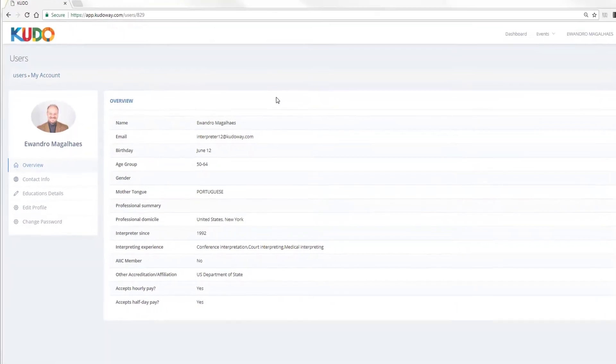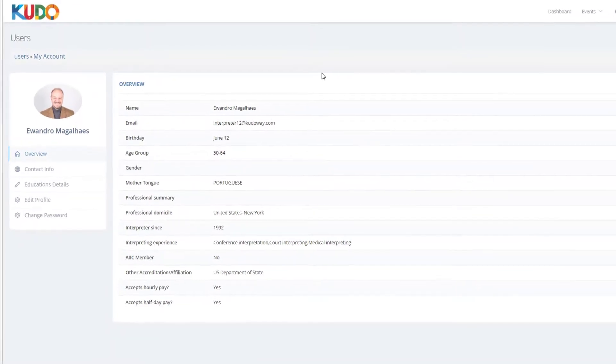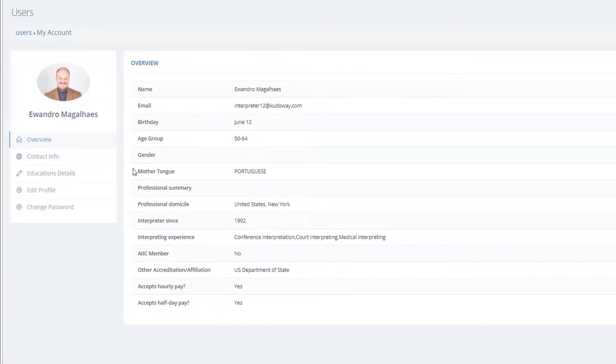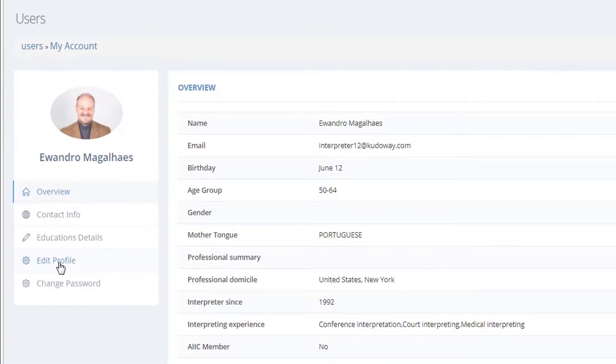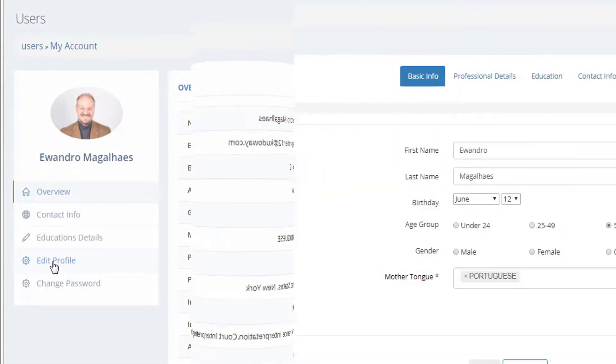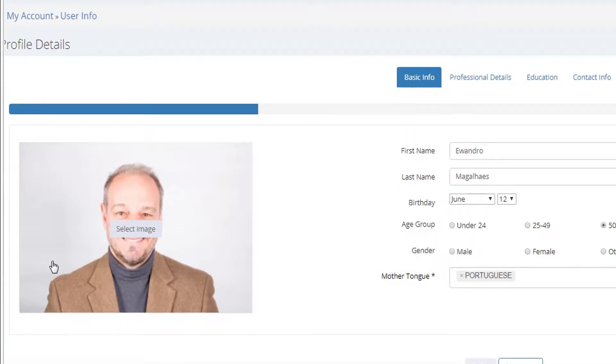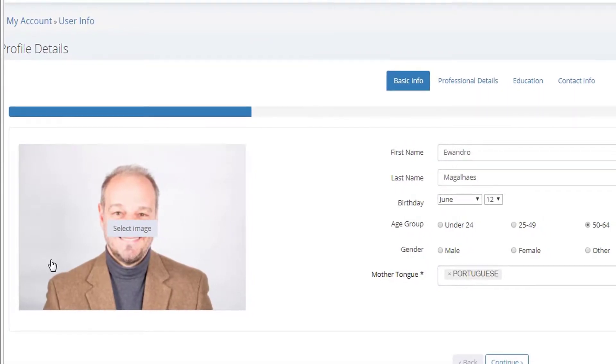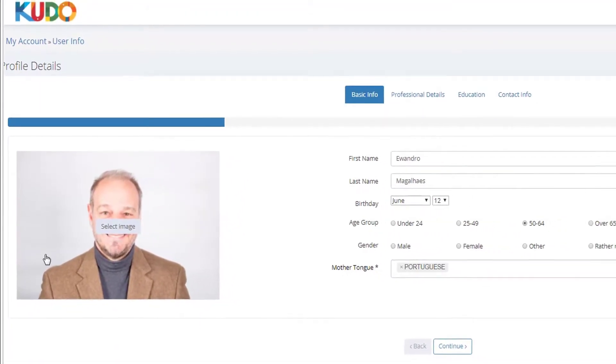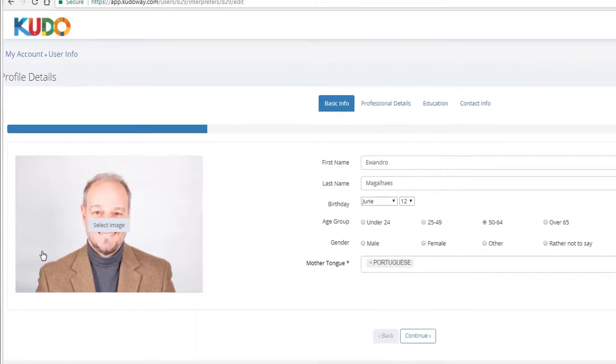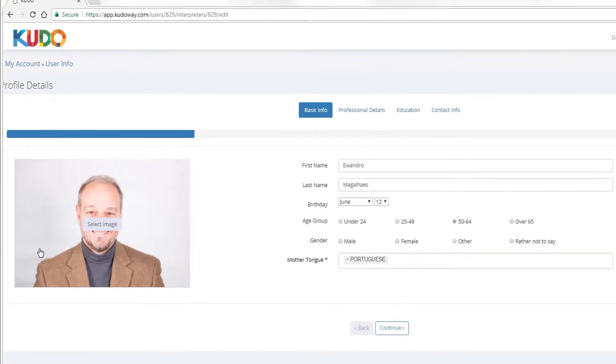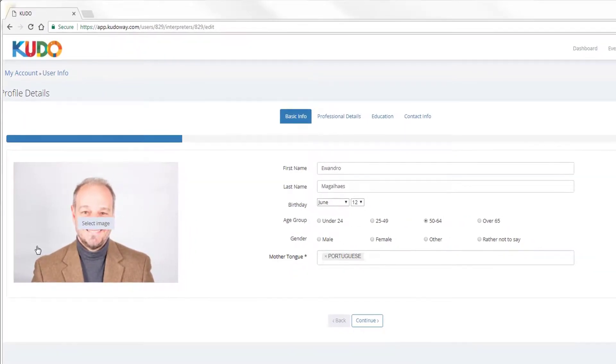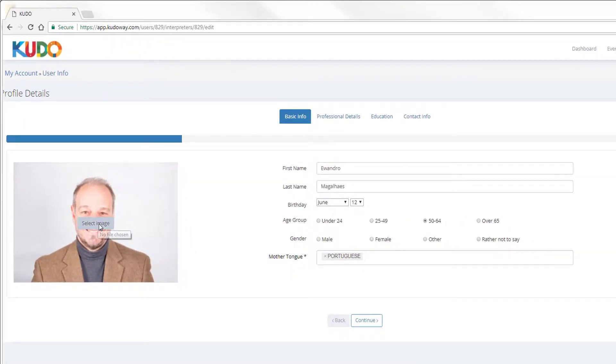And what I want you to do now is to complete your profile. Go to Edit Profile over here. Click on it. And then spend some time getting all the information in that you think is relevant, also things that are going to make it easier for us to find you and to refer you to other clients and colleagues when the time comes.